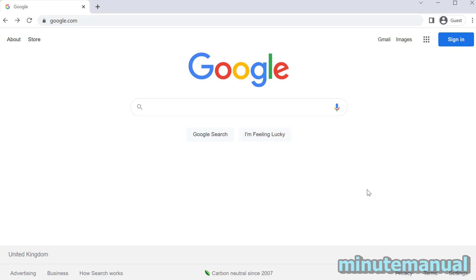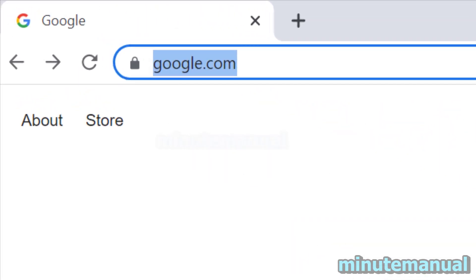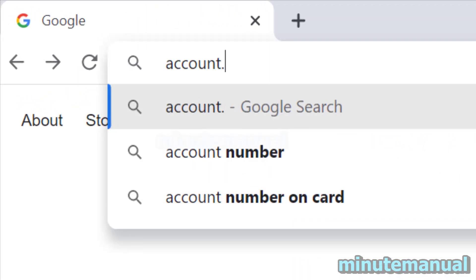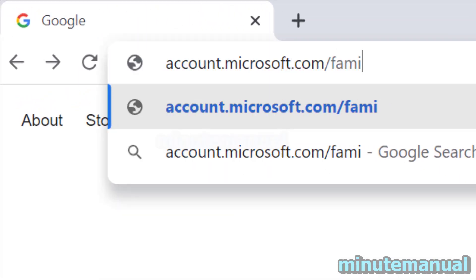How to disable require approval for every purchase on Microsoft and Minecraft. You want to start by going to account.microsoft.com/family. I will put the link in the description so you just have to click it.